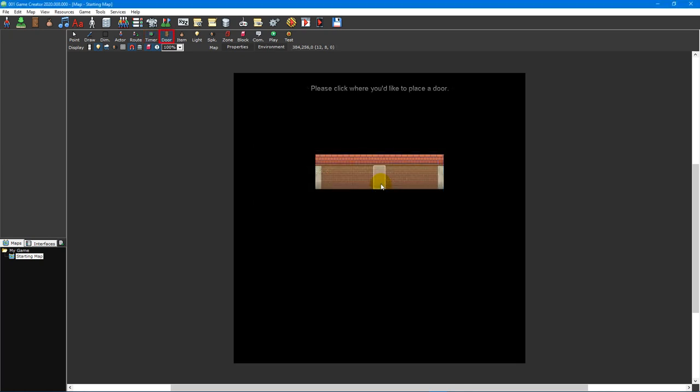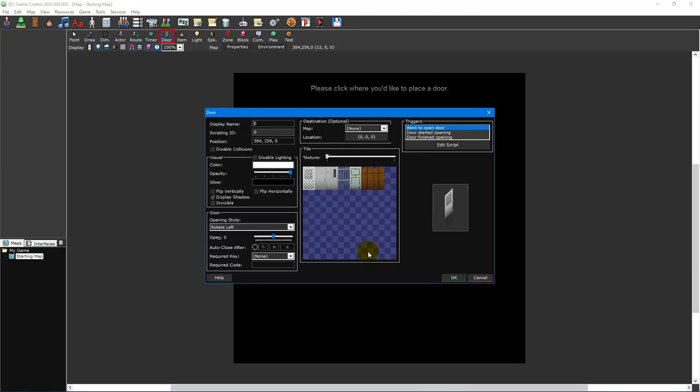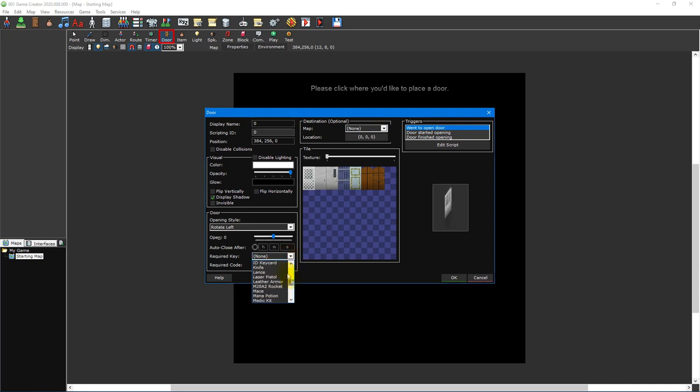The door tool is used to place doors on a map. These are objects that can be placed on wall tiles to create an opening that players and NPCs can walk through. Doors can require a key or item in order to open or require a passcode.